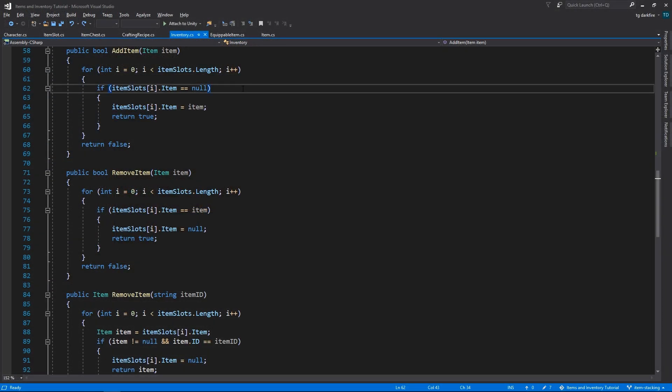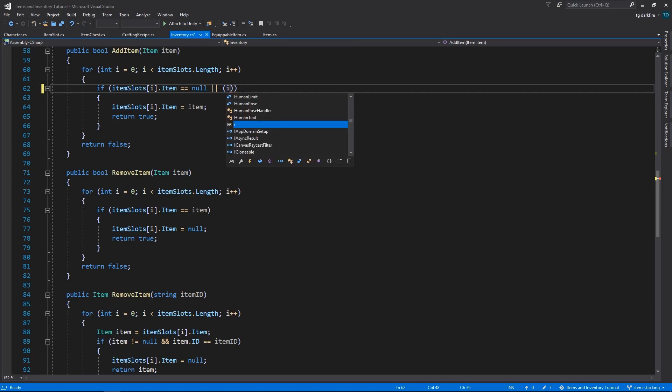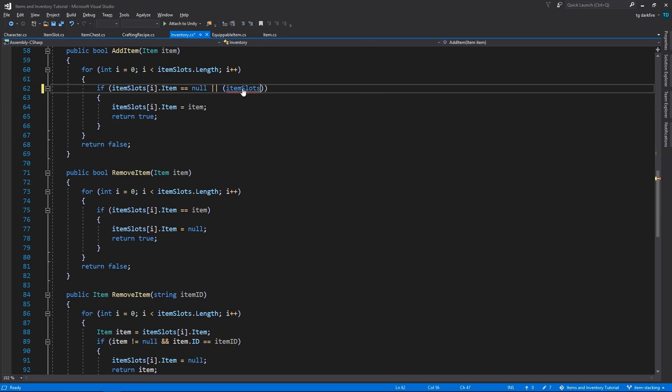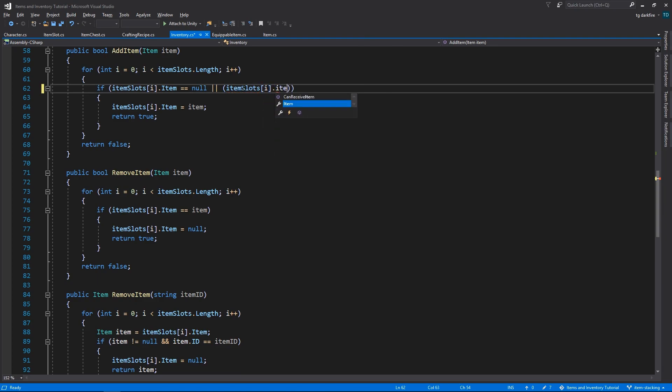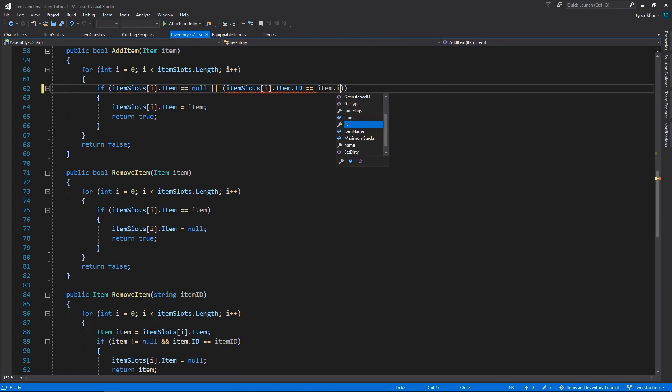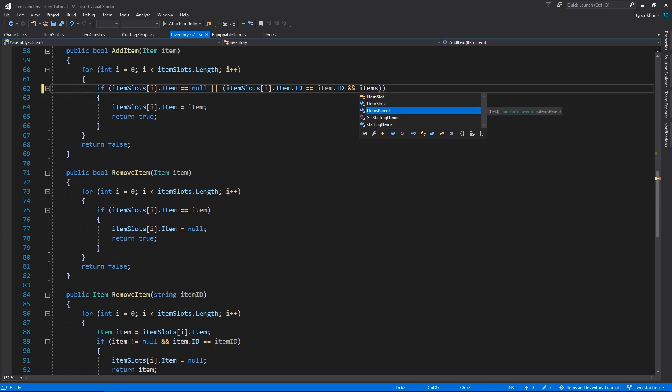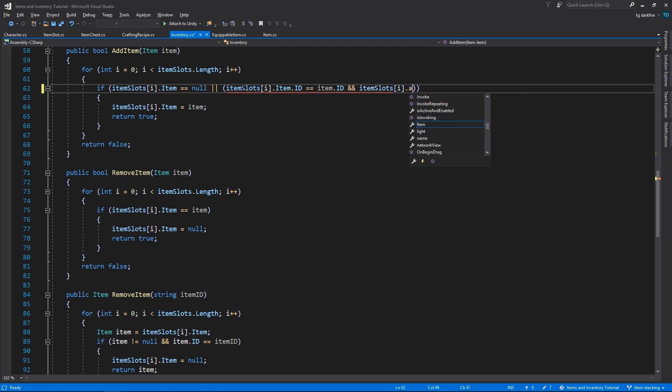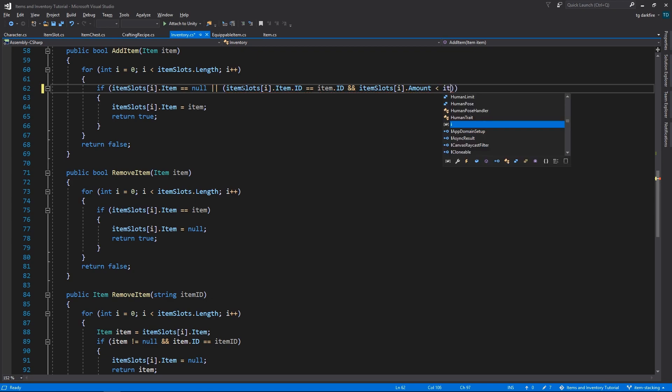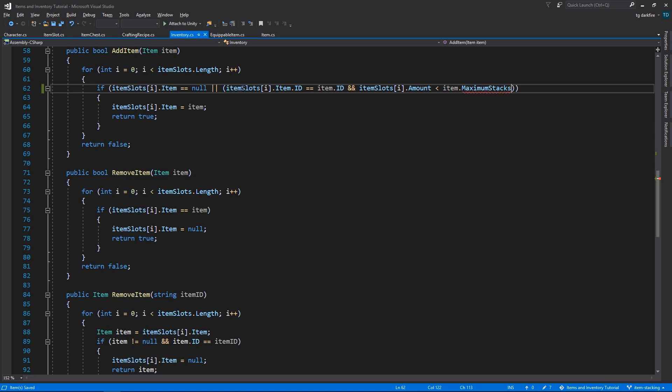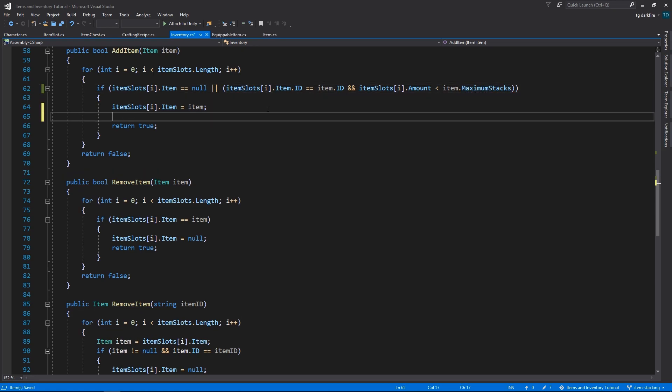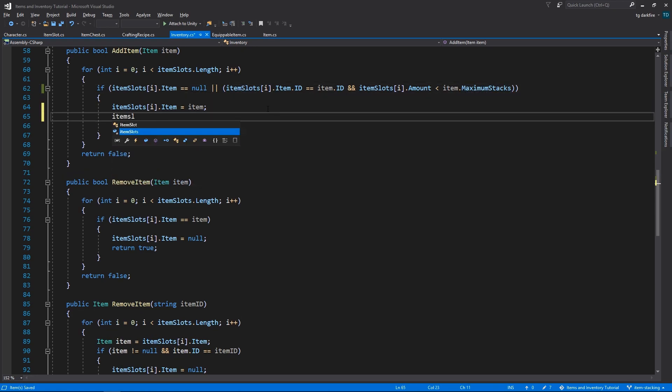Next we need to go into the inventory class and change addItem and both removeItem methods to take stacking into account. In the addItem method, to allow stacking in a slot that isn't empty, we'll need to check if the ID of the item in the slot is the same as the ID of the item we are trying to add, and besides that, we'll need to check if the items in that slot still haven't reached the maximum number of stacks allowed by that item. And whenever we add an item to this slot, we're going to increase the amount.